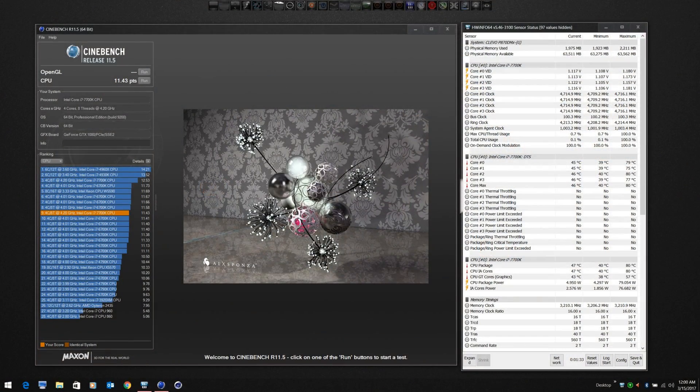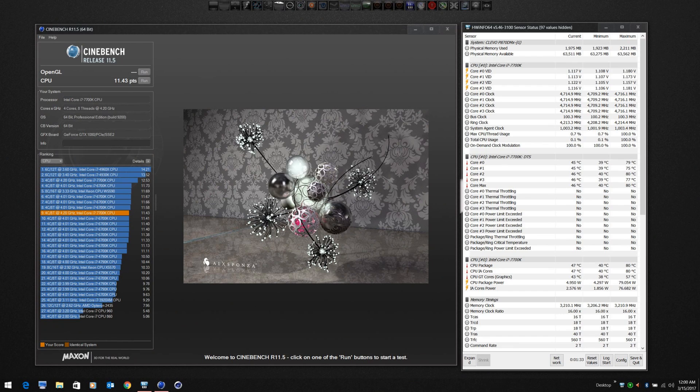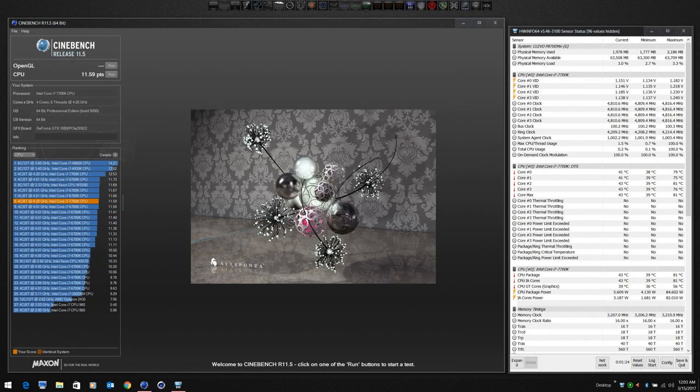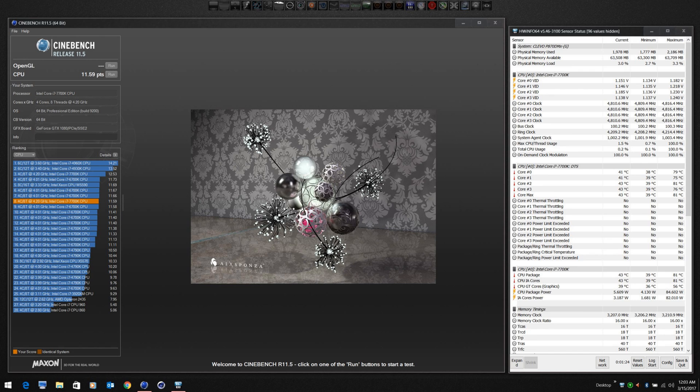So here I ran Cinebench at 4.7 gigahertz and you can see that the temps were pretty good. Bumped it up to 4.8 gigahertz, temps still fairly good. And then I ran a Fire Strike with the CPU at 4.8 and GPU with plus 215 on core and plus 600 on memory. Overall not too bad.